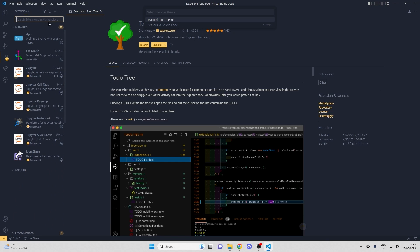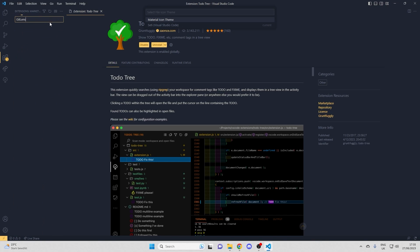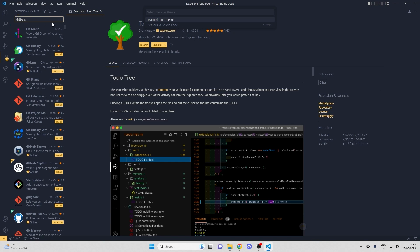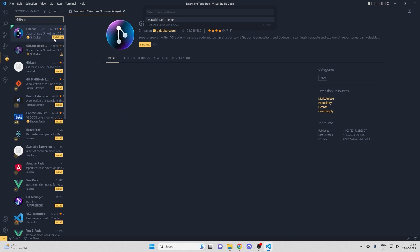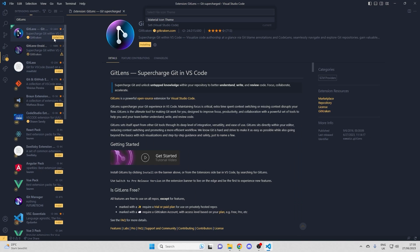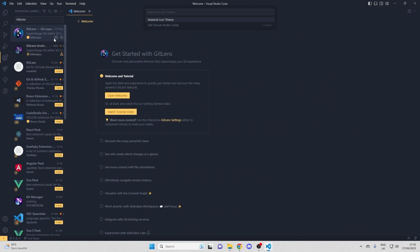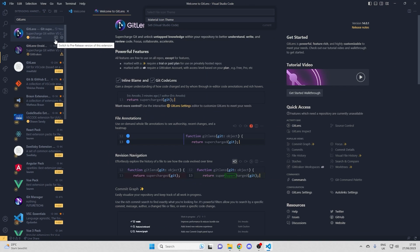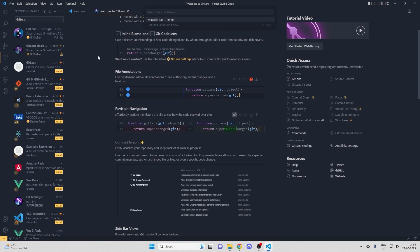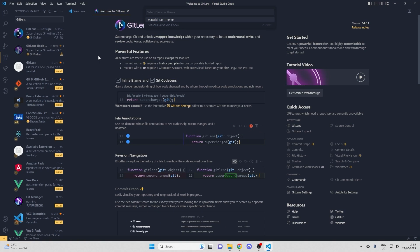Then I guess last but not quite least is this to-do tool with the tree. So you can add to-do tags in your code and they show up in a list which they are sorted in. And next would be Git Lens. Here we are installing that.